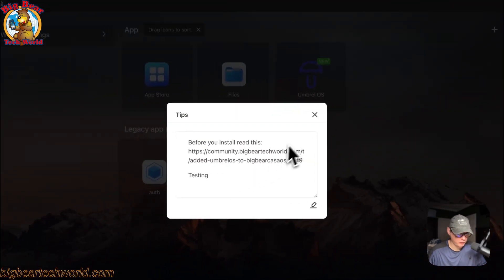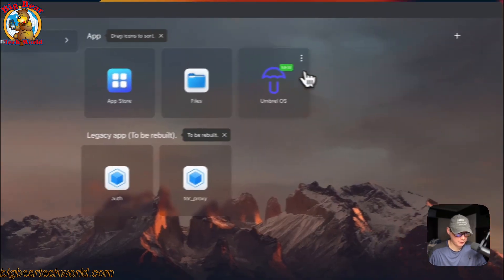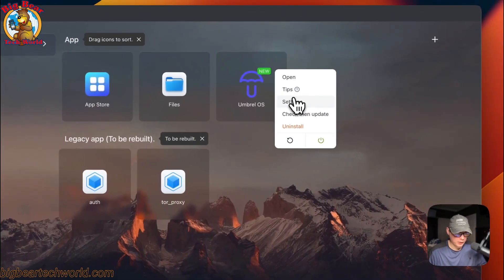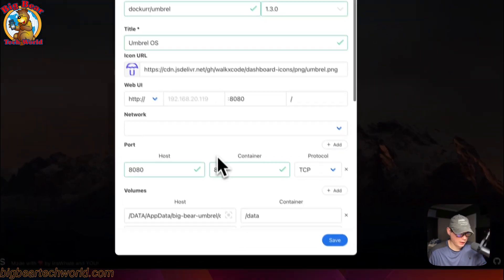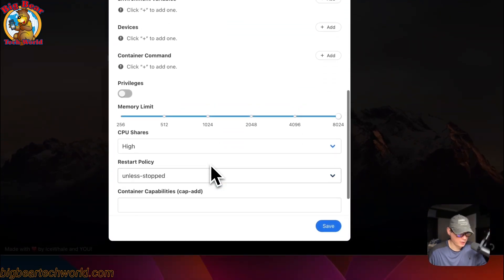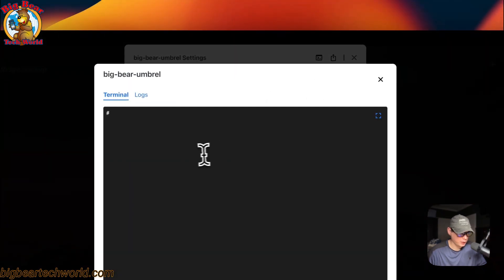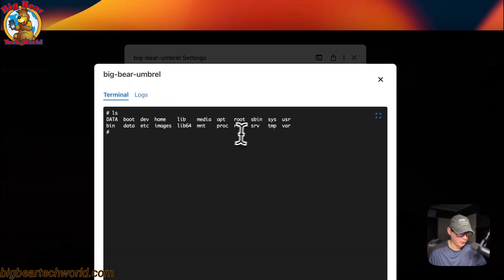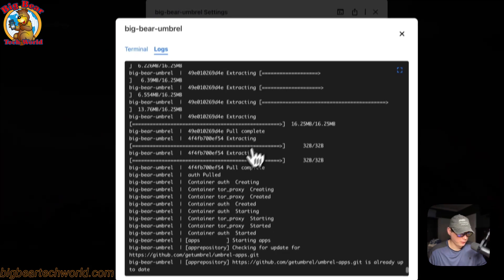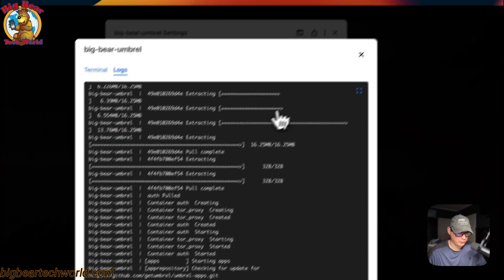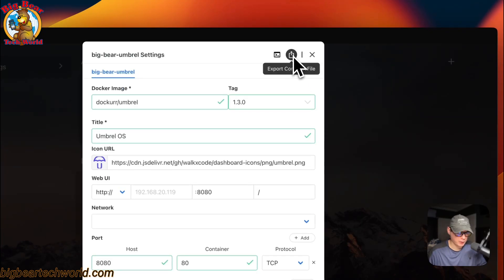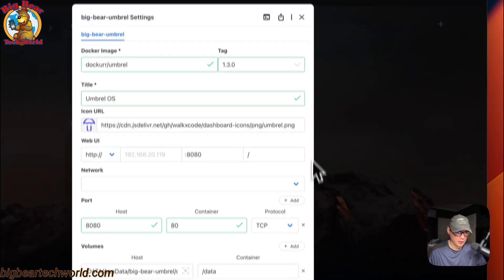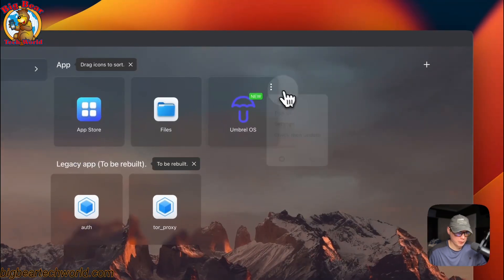You can go back into tips and see it did save, kind of like a notepad. You can go into settings right here and edit some of these settings and press the save button. You can also go into the terminal, so now we're inside of the docker container. You can also go into the logs right here, and this is great for debugging. Now you can export the docker compose in a formatted file for CasaOS.